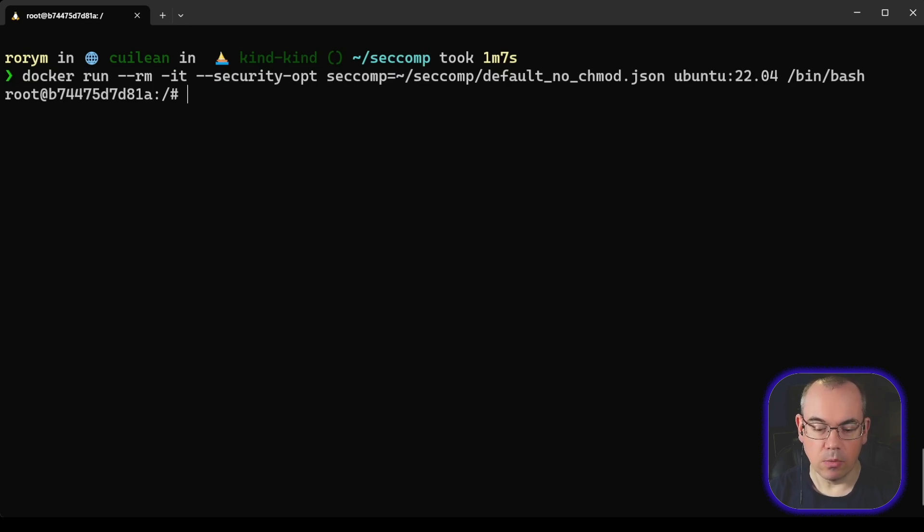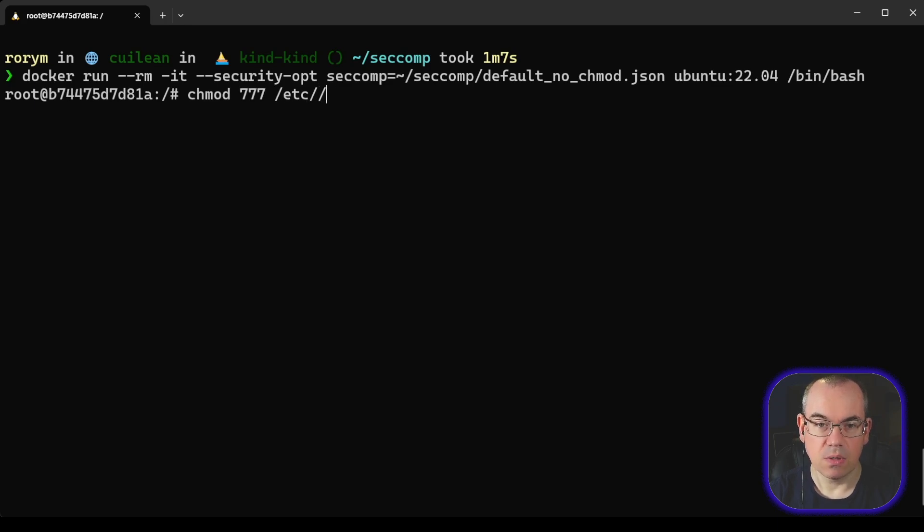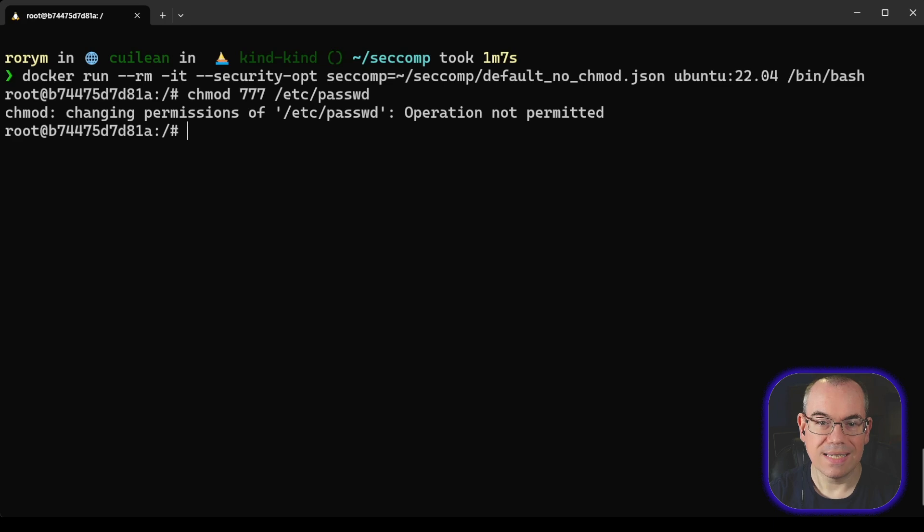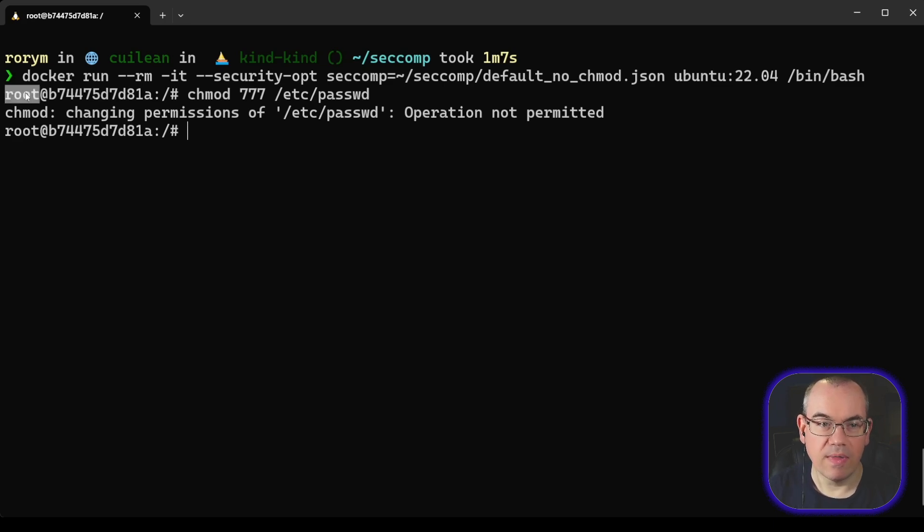So if we do that, we can demonstrate that it's had an effect. What I'm going to try and do is I'm going to do chmod 777 /etc/password. And it says, nope, that is not allowed.